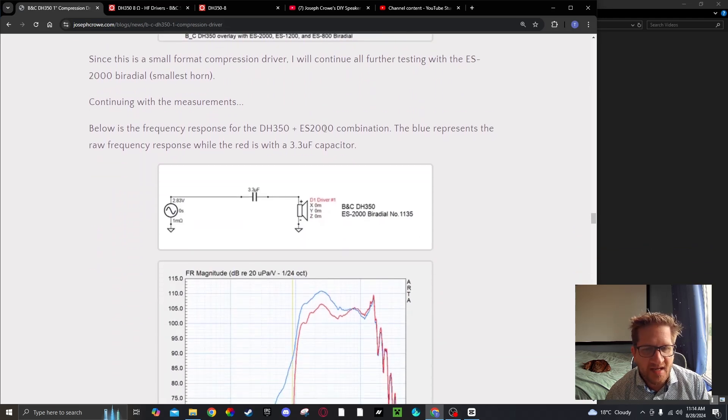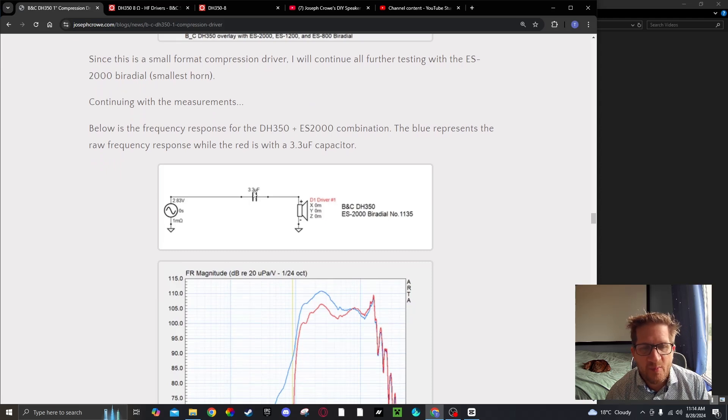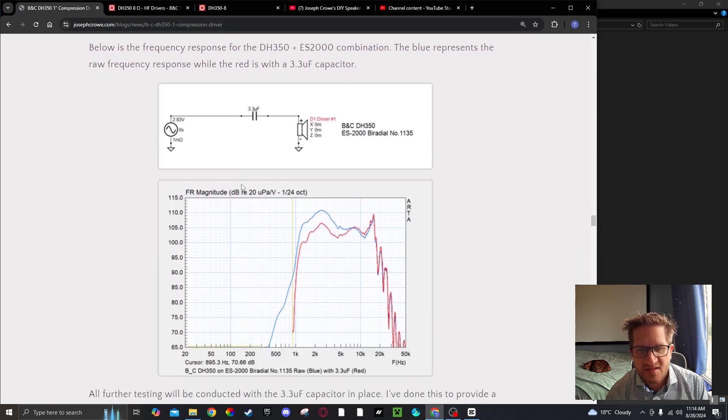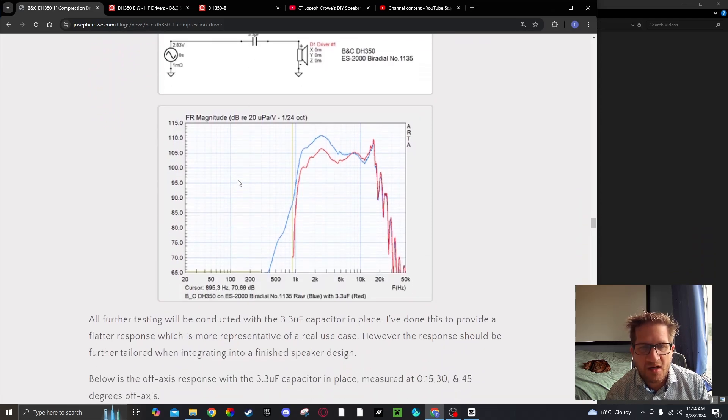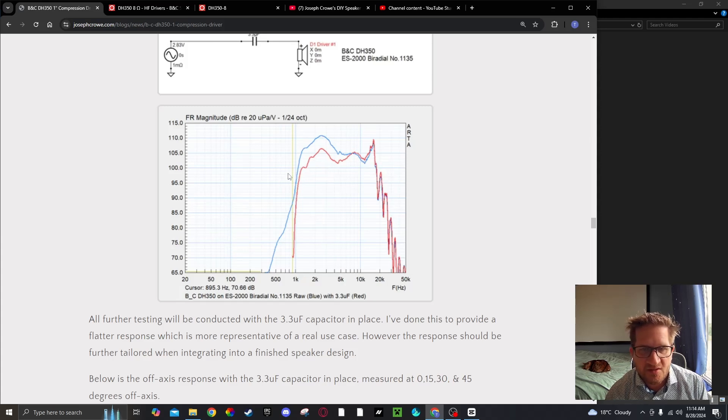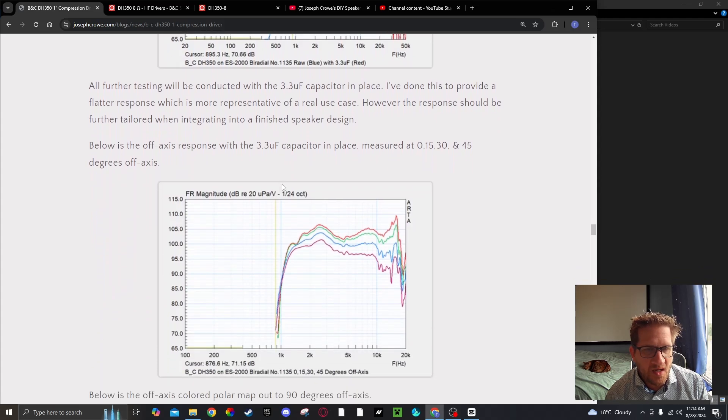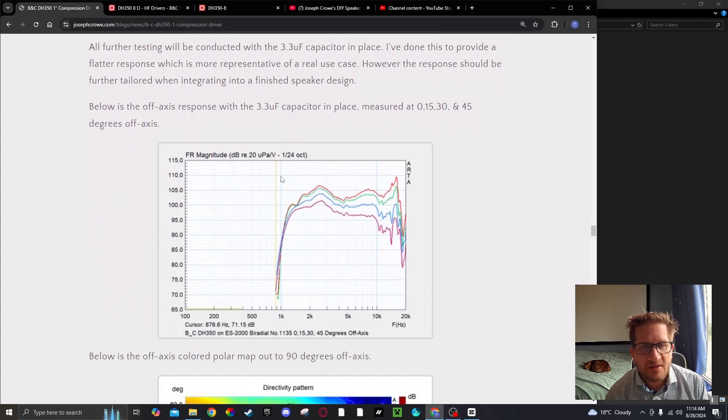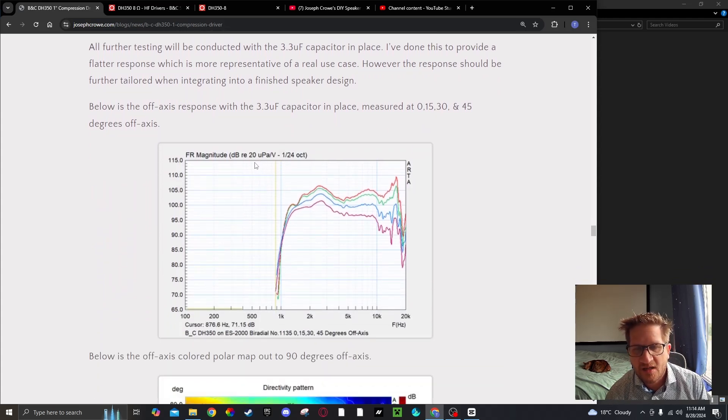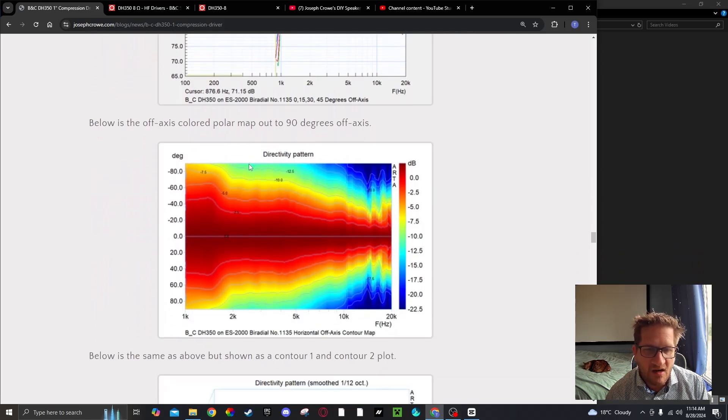I decided to do further testing with a 3.3 microfarad capacitor on the ES2000, so that brings the response down to what's shown. Now I conducted off-axis with the ES2000 so you can see the off-axis colored polar map.